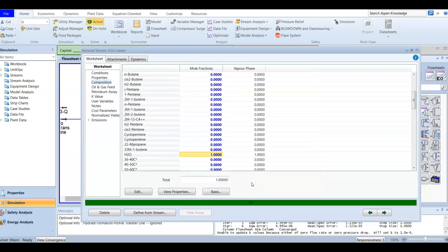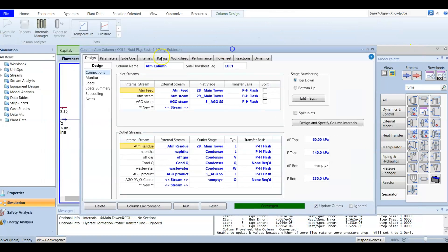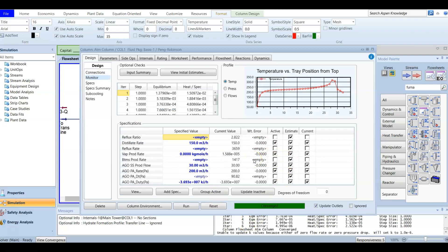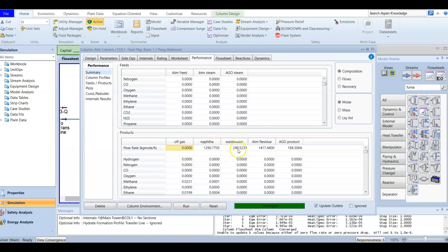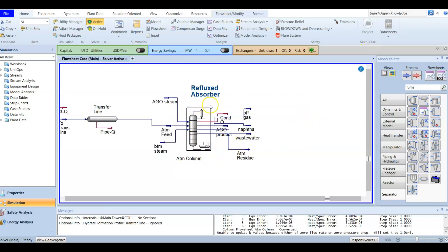Now the column should converge. It is important to read any error messages as they show you where the problem is. After finishing the simulation, go to Performance and check the feeds: you have the atmospheric feed, the bottom steam from the previous video, and now the AGO steam entered here. Products include naphtha, off-gas, waste water from bottom steam condensation, and AGO product — the atmospheric gas oil withdrawn via the side stripper and pump around.